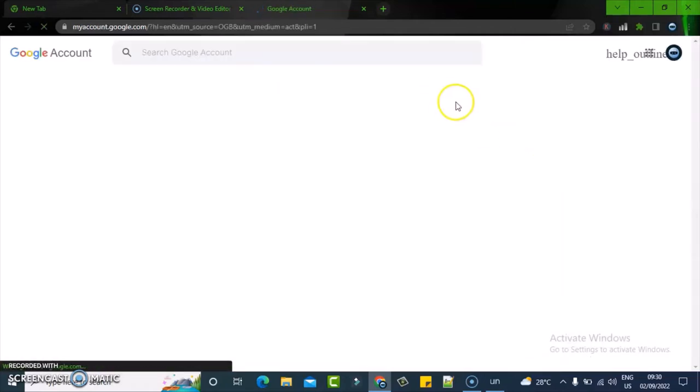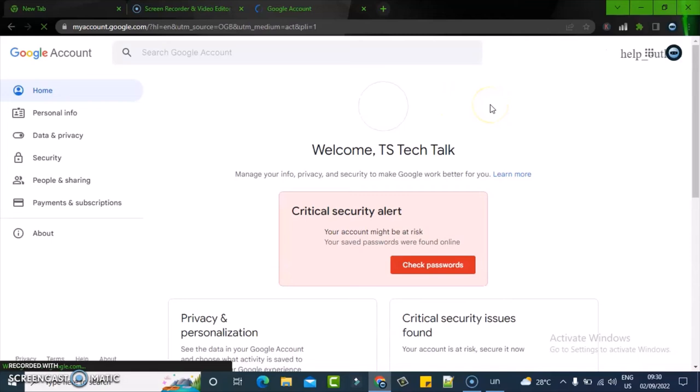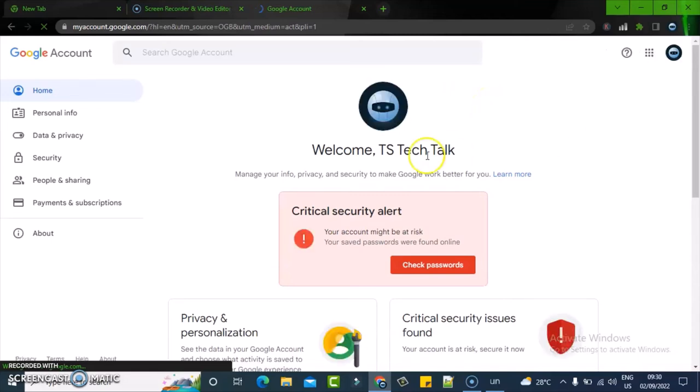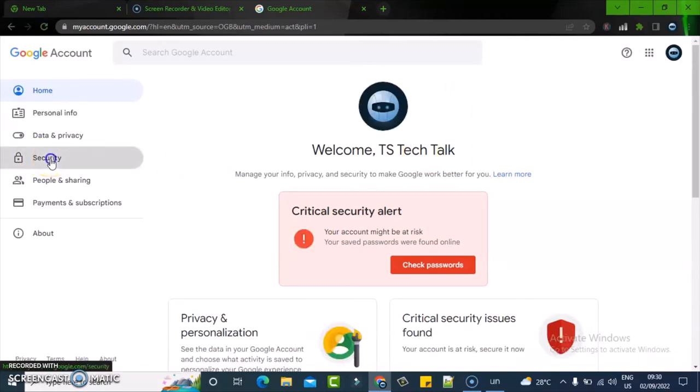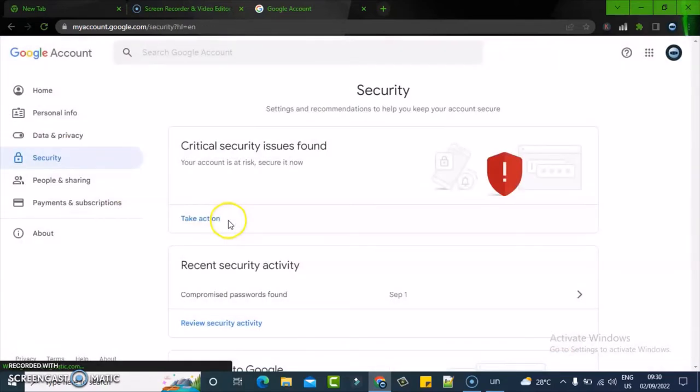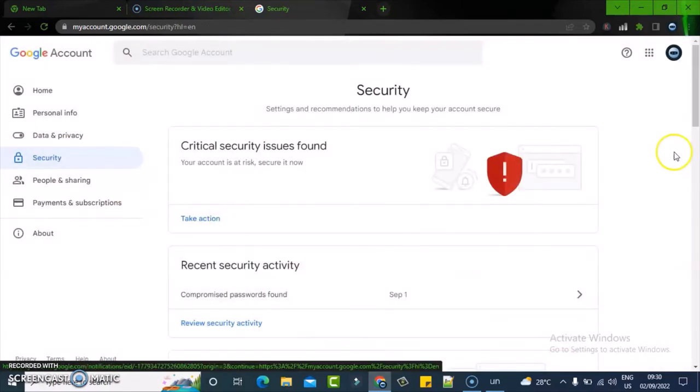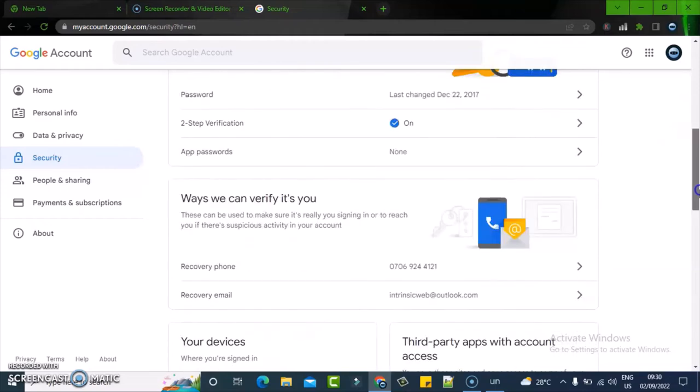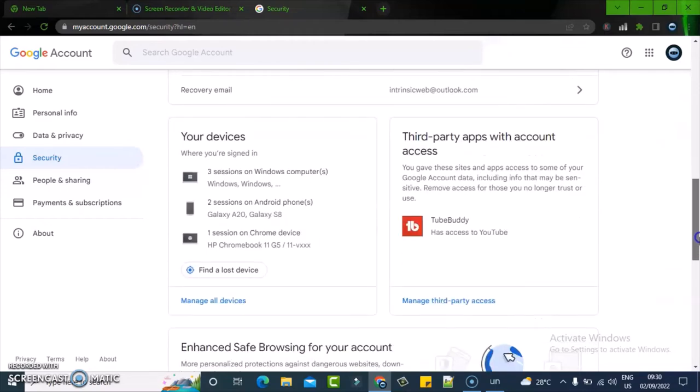When you click on manage account, it gives you options to manage your account. Click on the security section on the right hand area and scroll down a bit further.